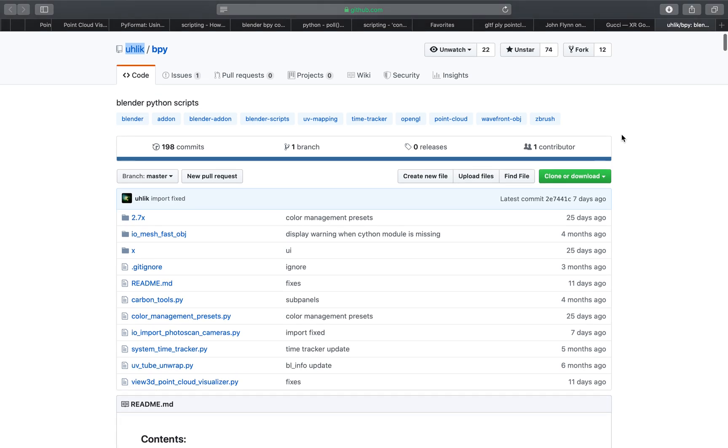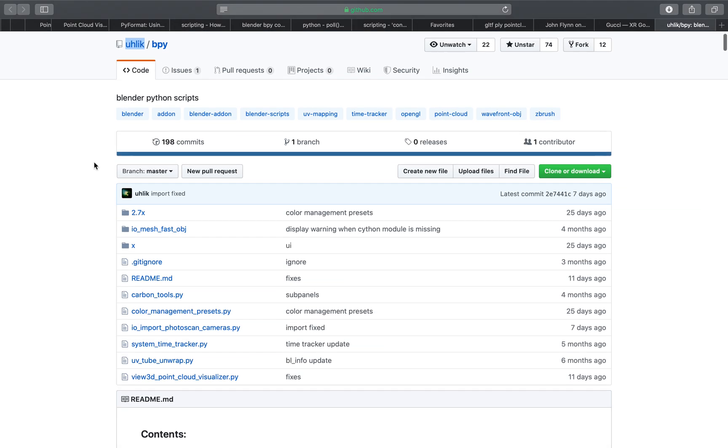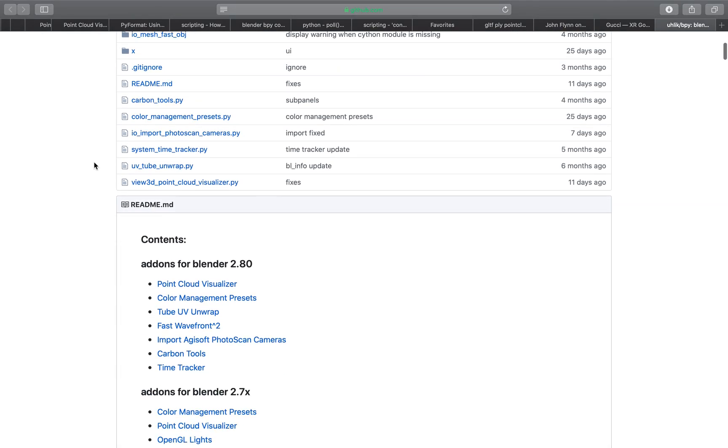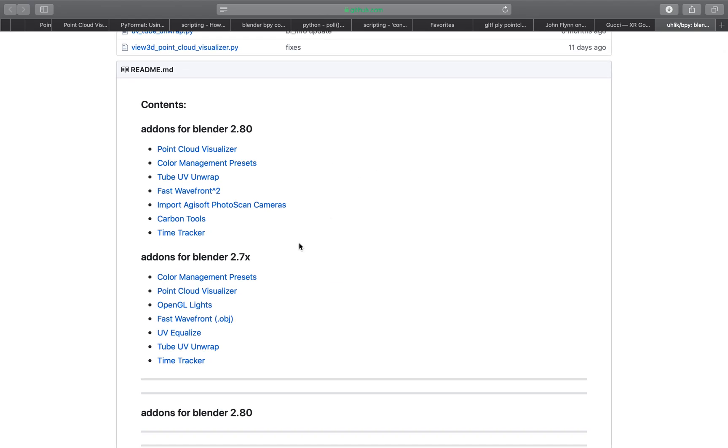Today I just want to quickly show you this really cool add-on by Ulic. It's a Blender Python script called Point Cloud Visualizer and this is available for Blender 2.7 and 2.8.